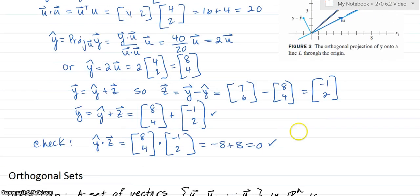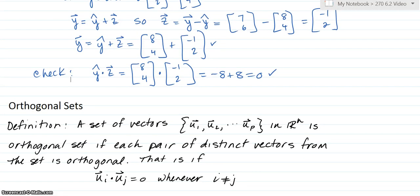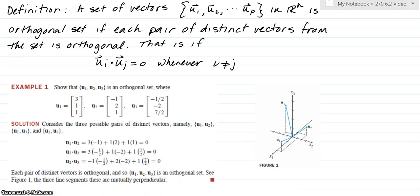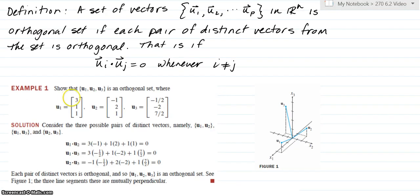Next, let's talk about orthogonal sets. Definition: a set of vectors u1 through up in Rn is an orthogonal set if each pair of distinct vectors from the set is orthogonal — that is, u_i dot u_j equals 0 whenever i ≠ j. Looking at the book's example one, we have three vectors. To show the set is orthogonal, we check u1 dot u2 = 0, u1 dot u3 = 0, and u2 dot u3 = 0. All three are zero, so this is an orthogonal set — we can see in the picture that all three are orthogonal to each other.